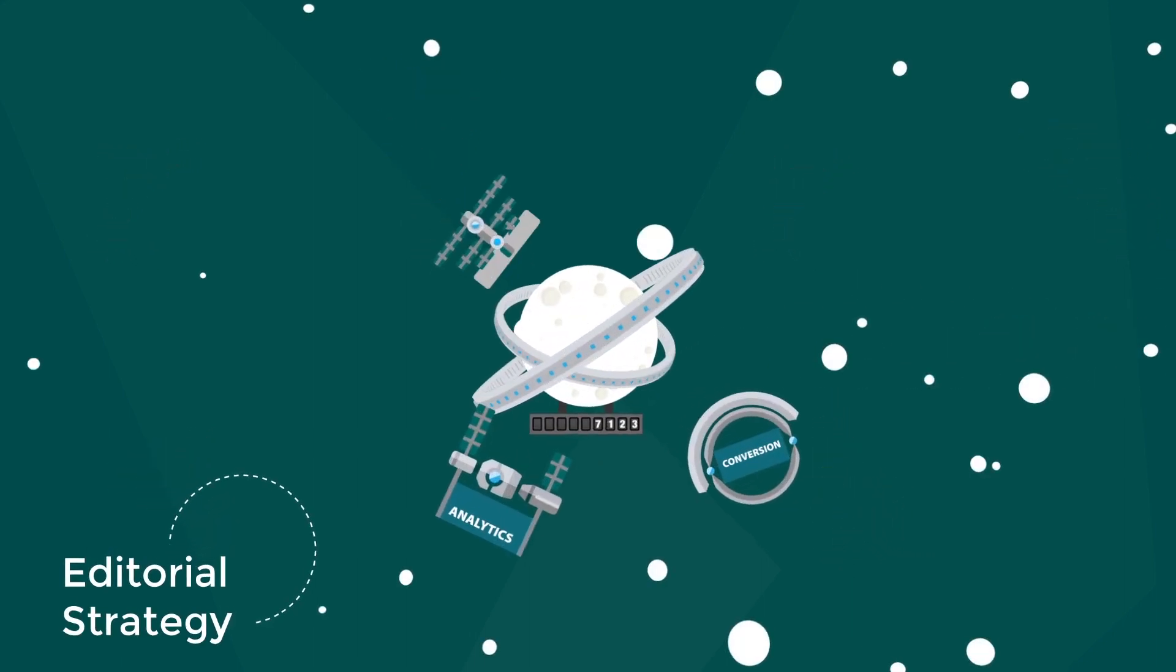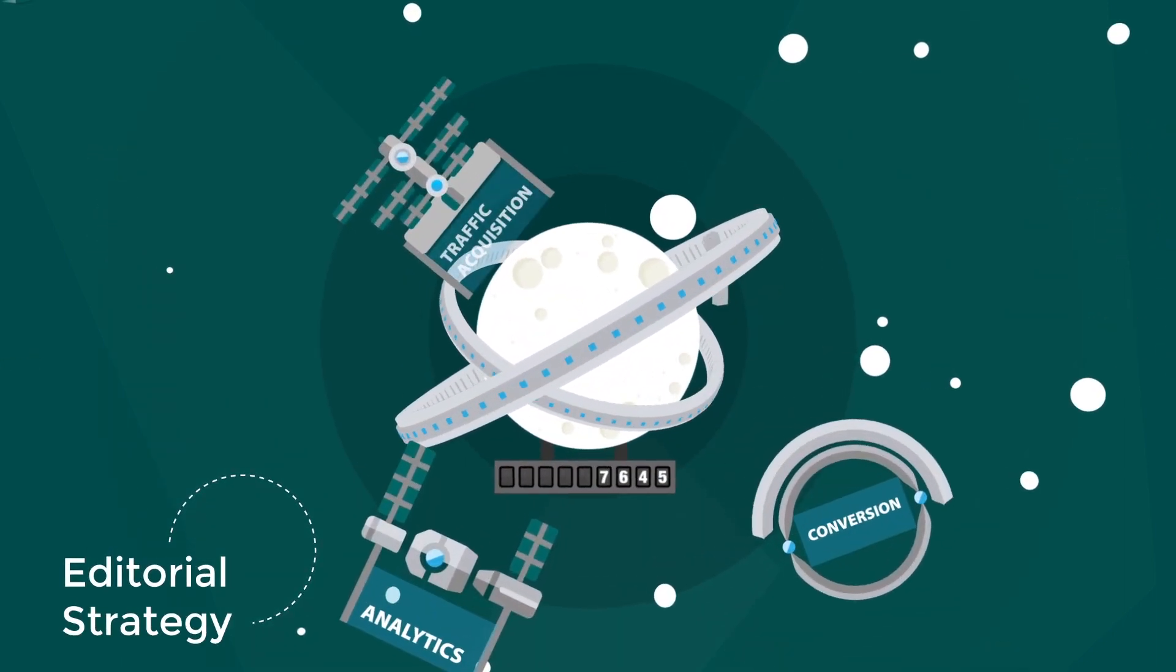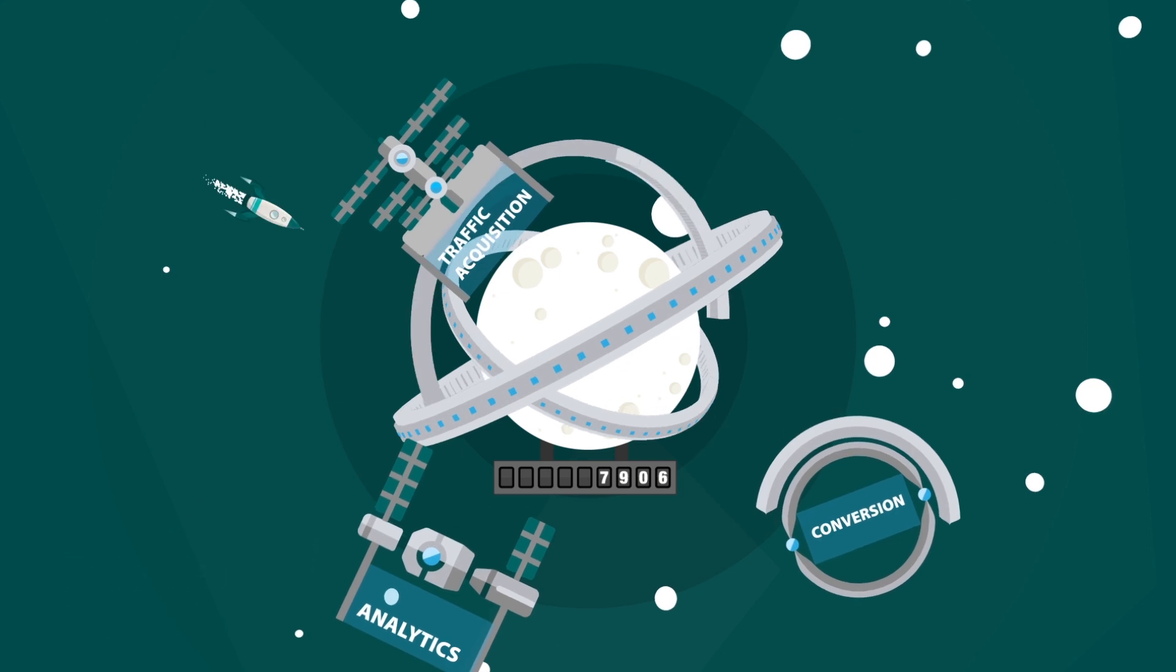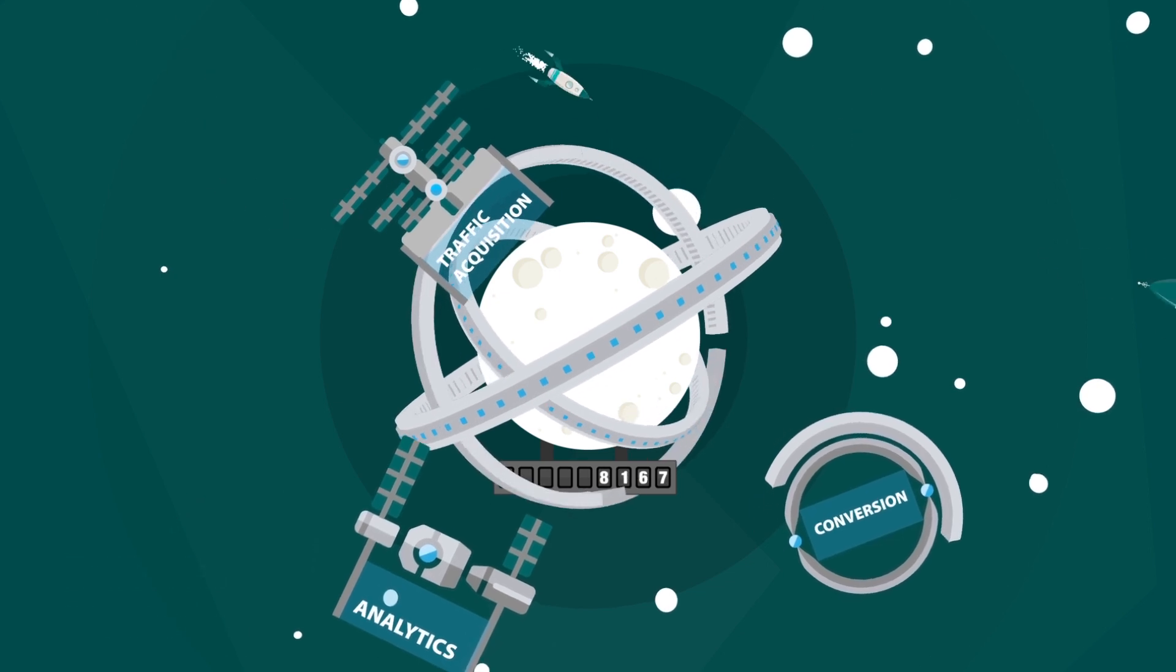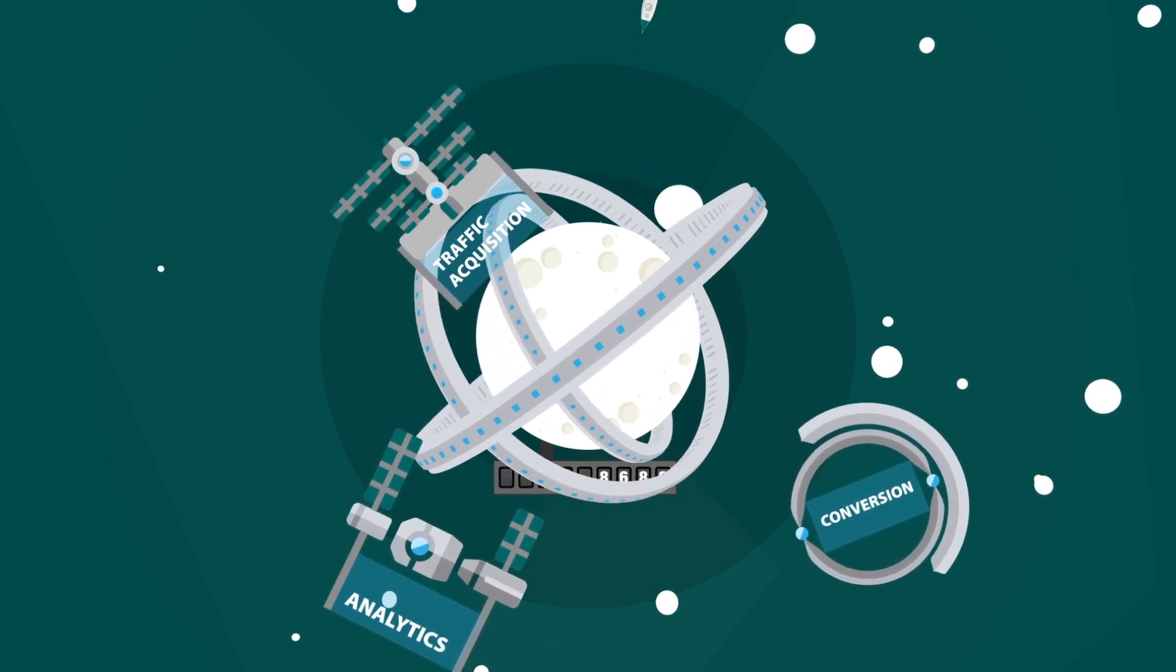With our expert editorial strategy, capture the interest of your visitors as well as that of search engines.